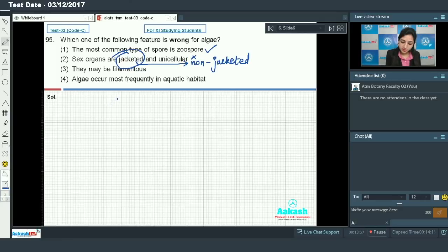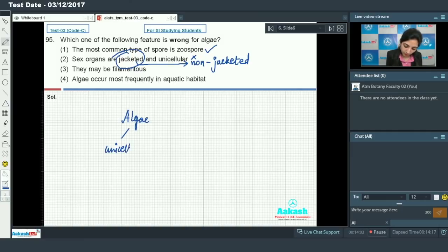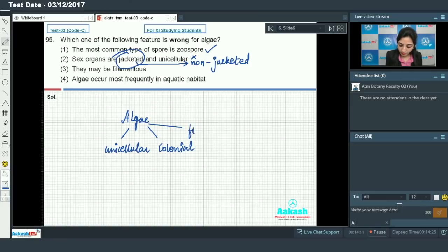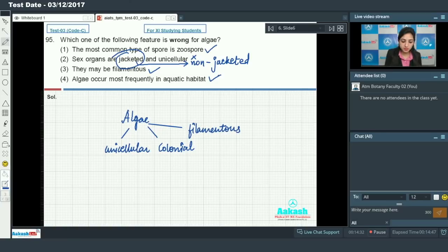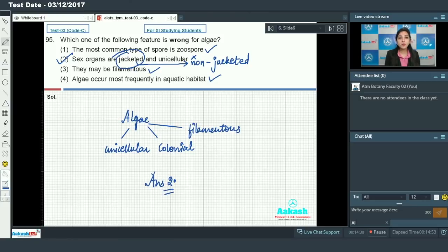Algae may be filamentous — yes, algae can be unicellular forms, they may be colonial forms, or they may be filamentous — so this is correct. Algae occur most frequently in aquatic habitats — this is also very true. So the incorrect feature for algae is that they have jacketed and unicellular sex organs. The answer to this question is option number 2.